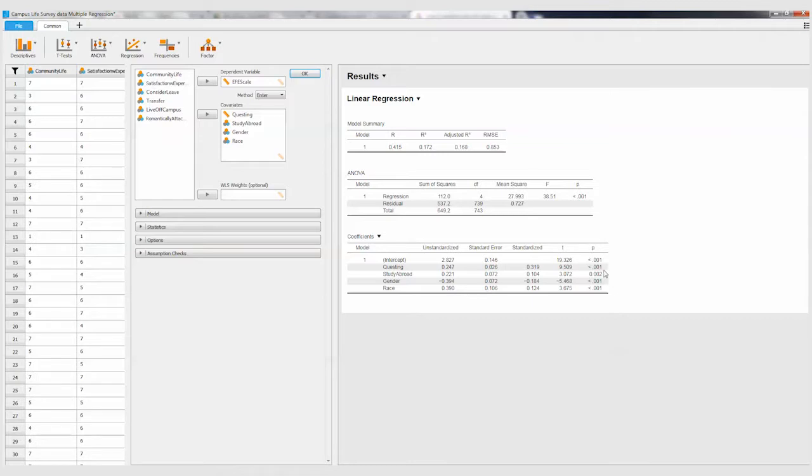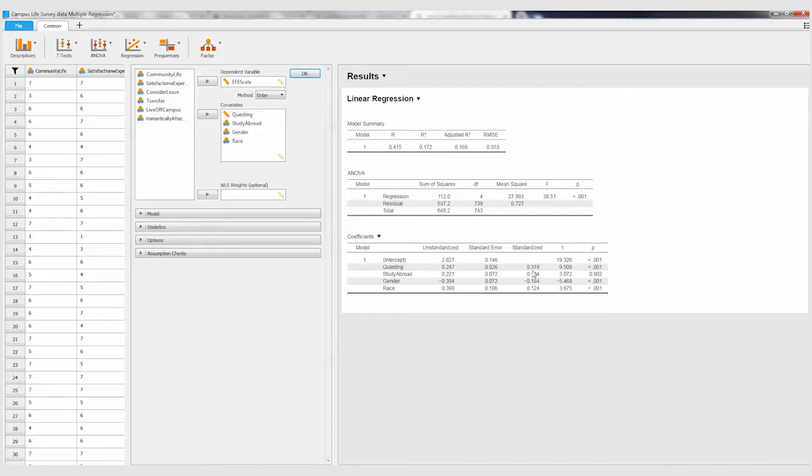And then to explain the relationship, we can actually look at t or the beta value, the standardized coefficient. This is saying since it's a positive correlation, the higher the questing scores, the higher the ethnocultural empathy scores. Here for study abroad, remember that was a dummy variable, so one equaled that they'd had a study abroad experience.